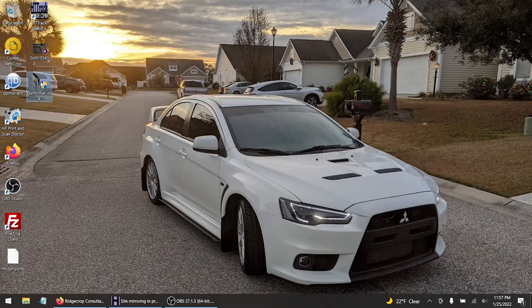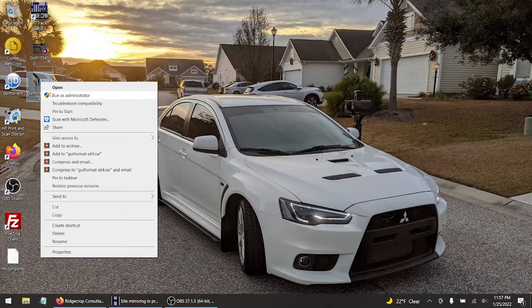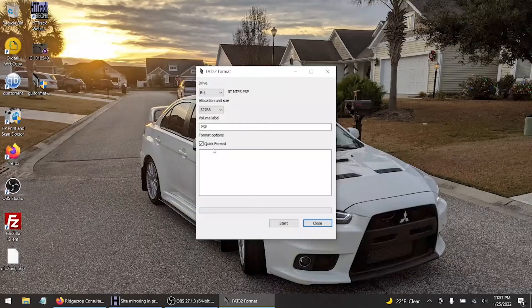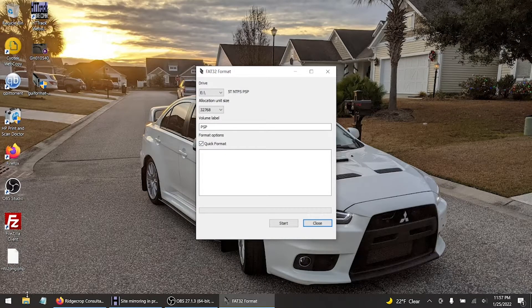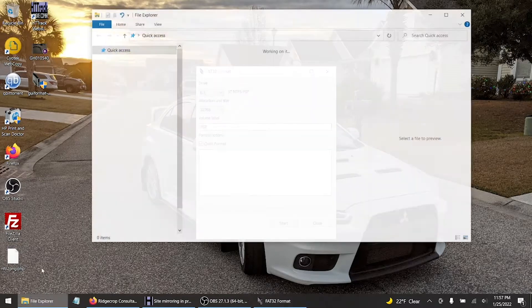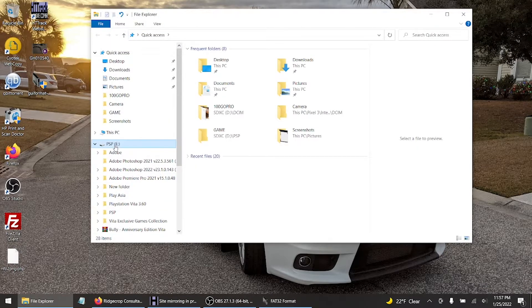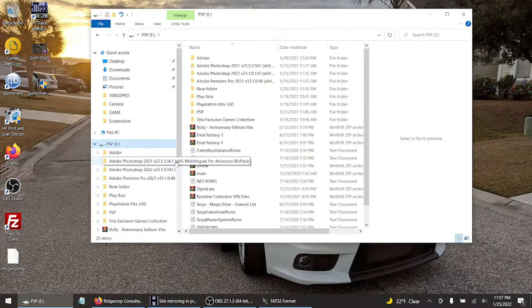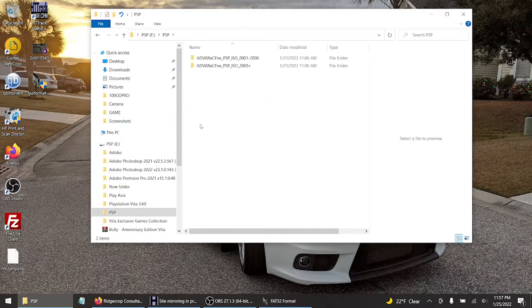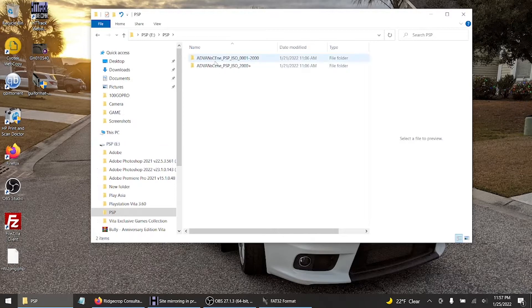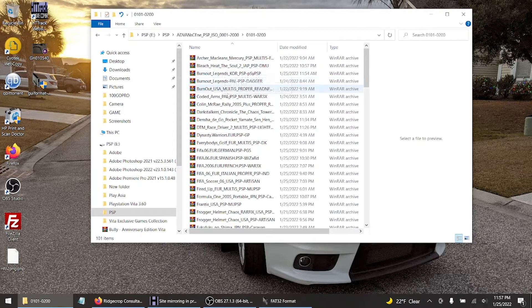All right, now make sure you're on the right drive so you don't format something you don't want to be formatted. So this is my PSP drive - I didn't mean to label it this but I think I did actually - and I'm actually downloading a bunch of PSP games to be put on the website that I'm creating right now.